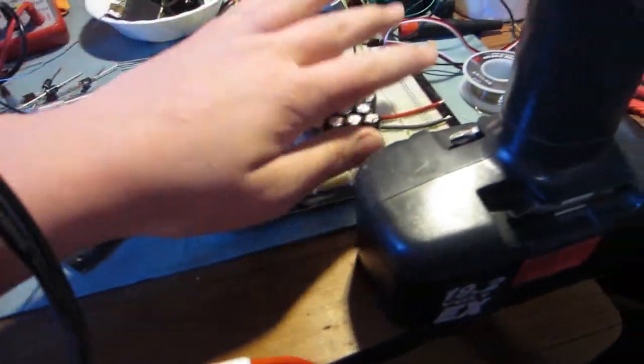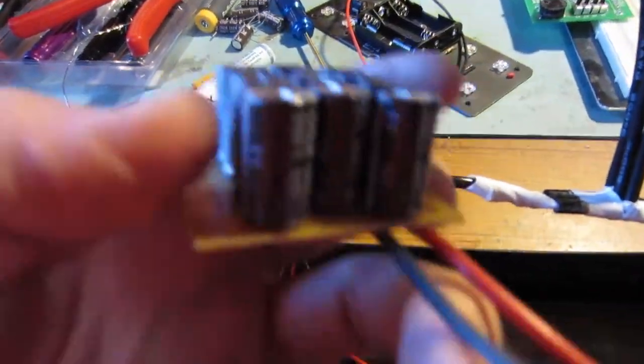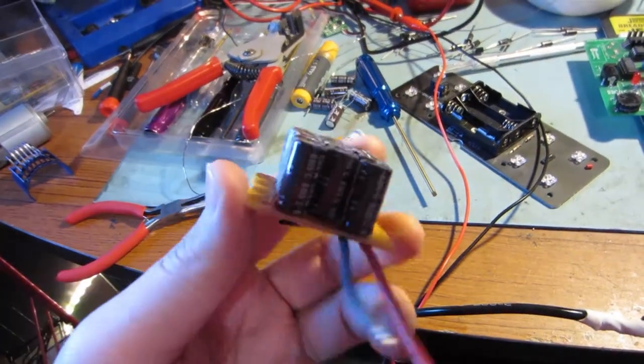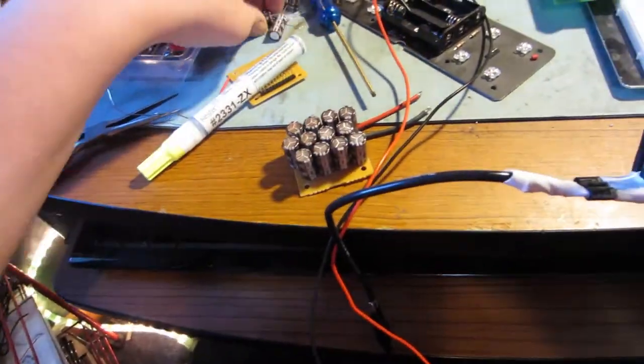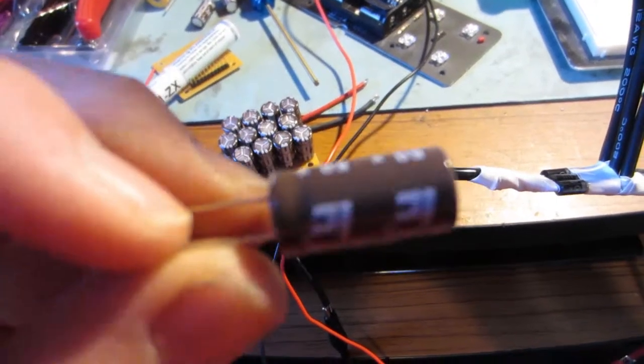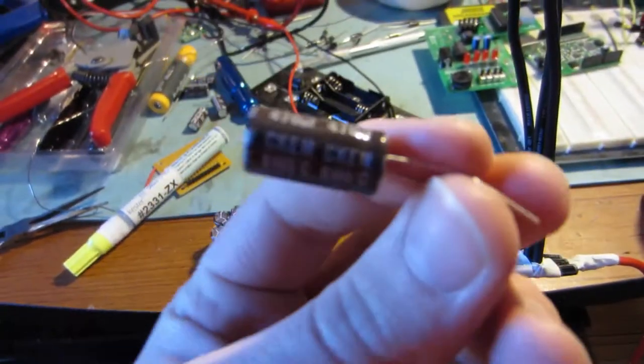And also because I had a whole ton of these capacitors laying around, I decided maybe I'll just go make myself a capacitor bank. So that was as many as I could fit in one of those little RadioShack boards.